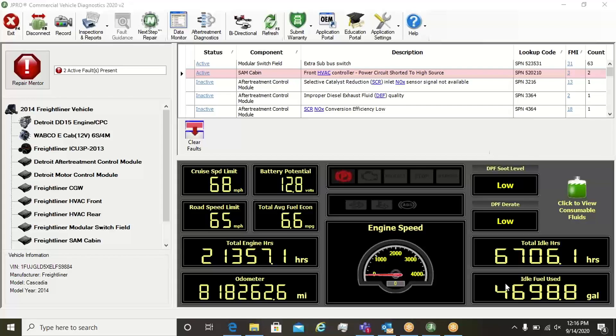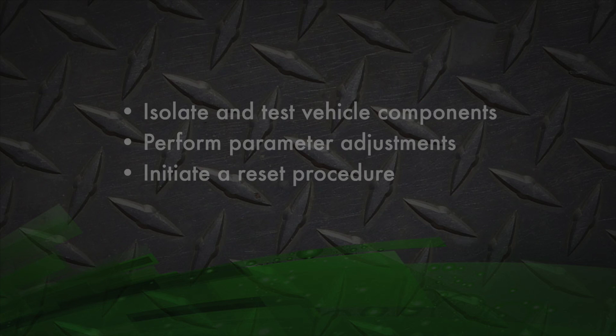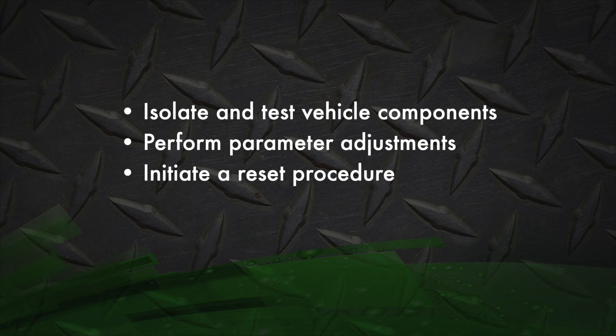Using JPRO, technicians can isolate and test vehicle components, perform parameter adjustments, or initiate a reset procedure.